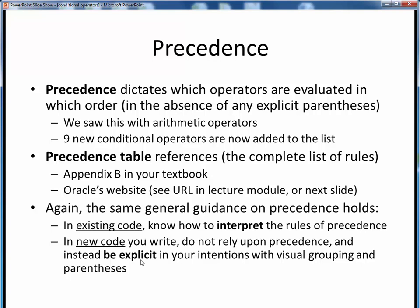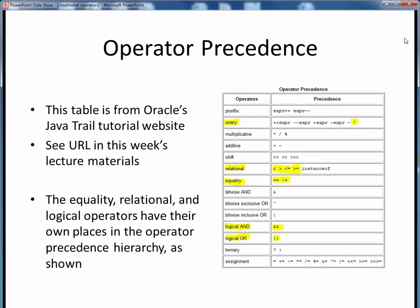If you know what you meant your code to do, don't make the rest of the world figure it out each time. Make your intentions clearly known in your own code. Here's that updated precedence table from Oracle's JavaTrail set of tutorials. I've highlighted the nine additional conditional operators we've considered in this lecture. Note that they all have their own places in the pecking order, some at higher precedence than others. In particular, the relational and equality operators have lower precedence than the standard arithmetic operators, which means that any arithmetic expressions will be evaluated first before any comparisons are made in the absence of explicit parentheses.